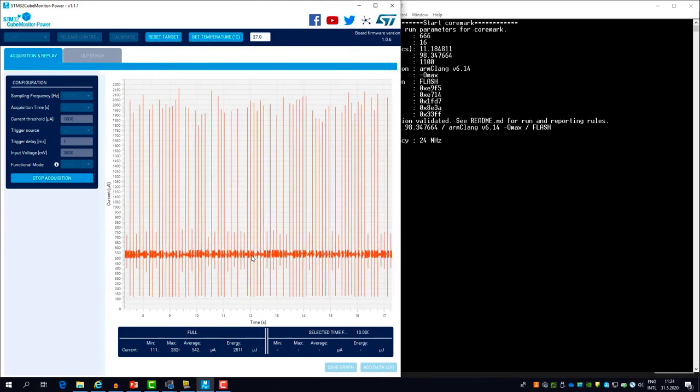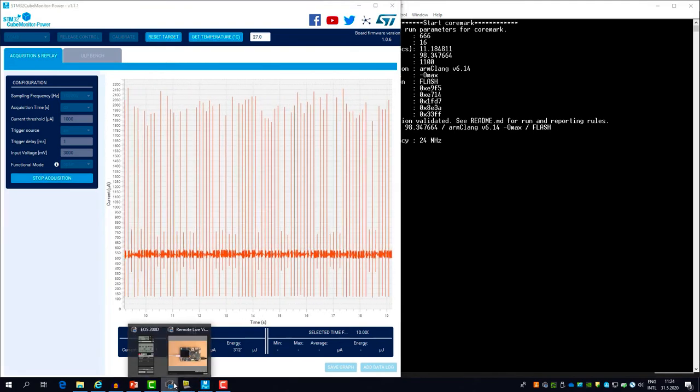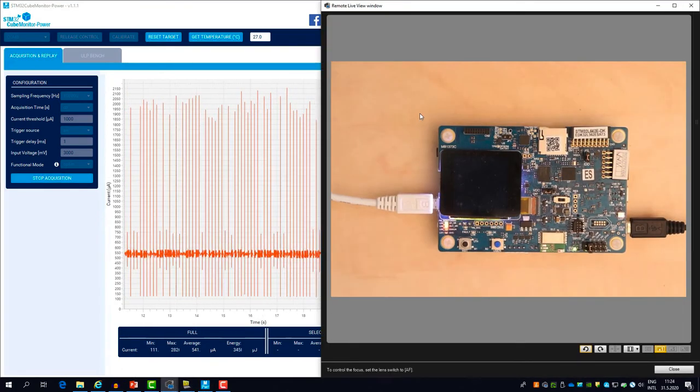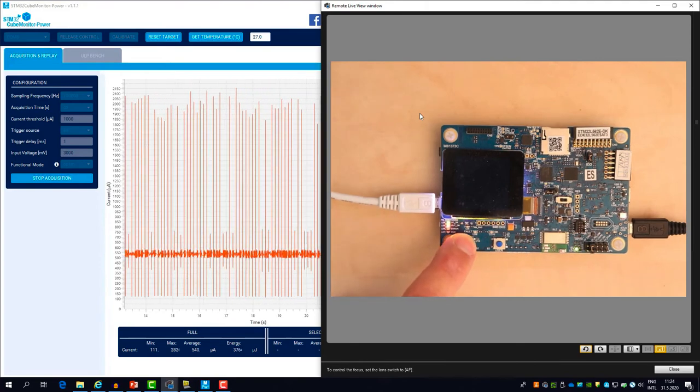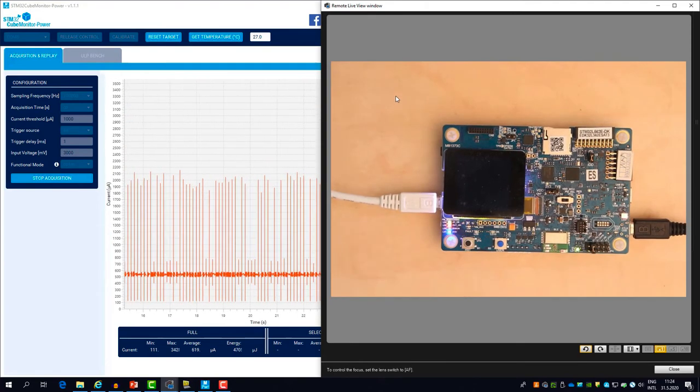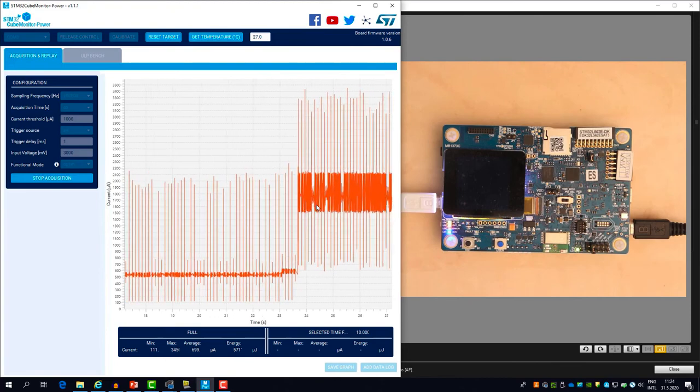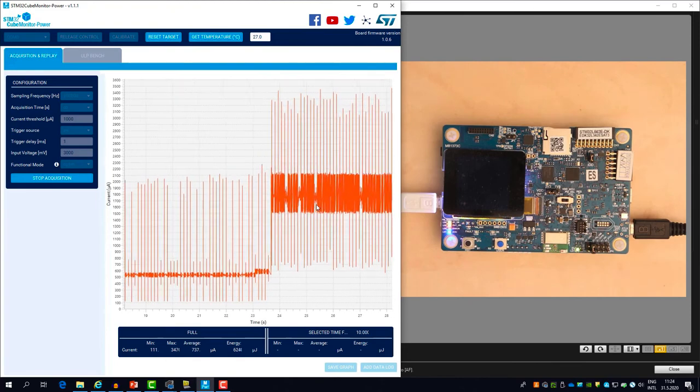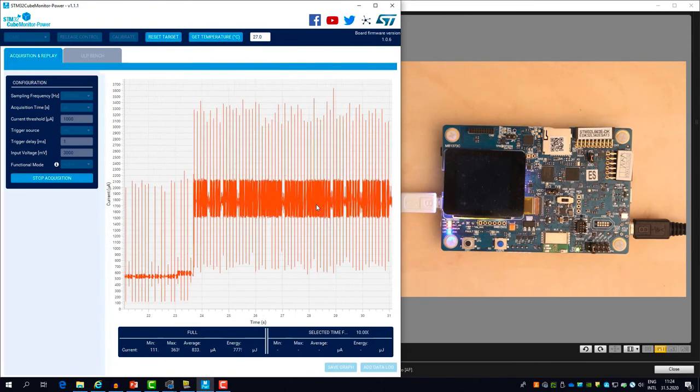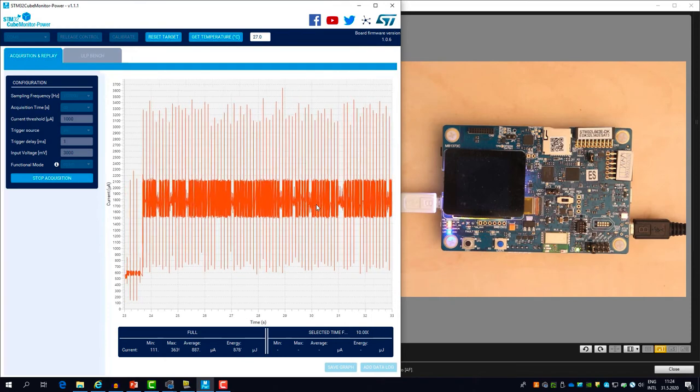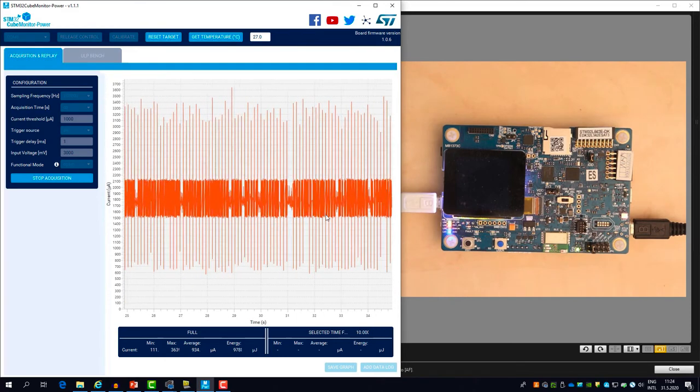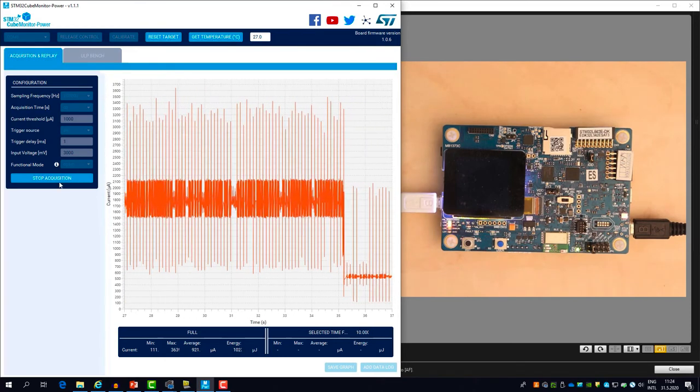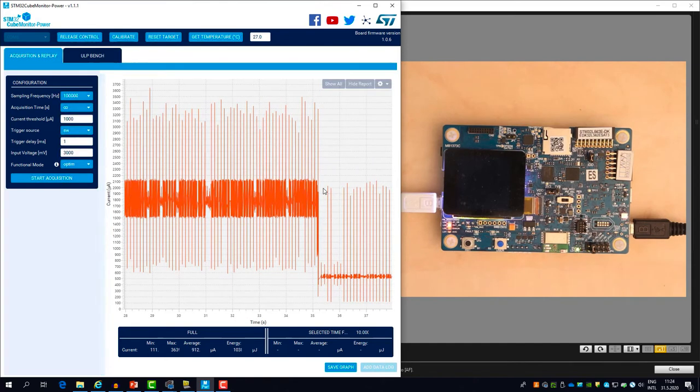If I press the reset button and release, it will start to execute CoreMark. And after about 11 seconds, it will finish. It will reconfigure the clock to 4 megahertz. And that's why you see this sharp drop in consumption.